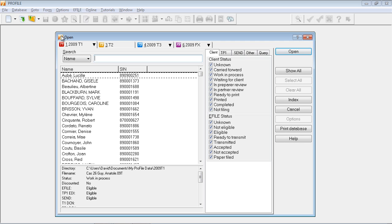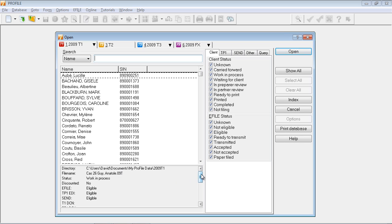The main area of the Classic Database dialog on the left side contains some options for searching for clients, and a list of clients by last name and social insurance number. Beneath that main area, there's a little smaller box that contains some detailed information, including the file status.